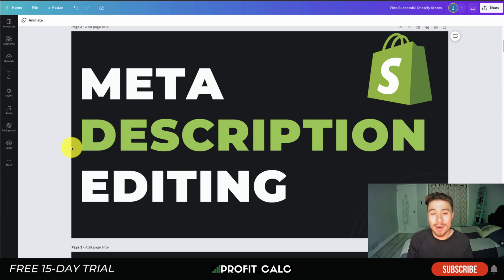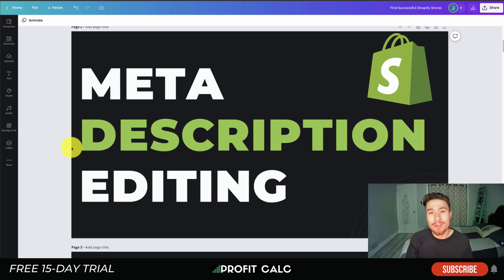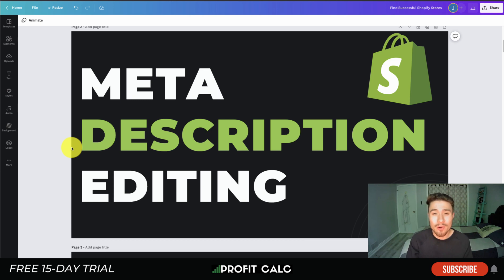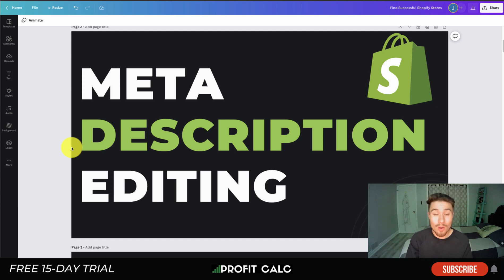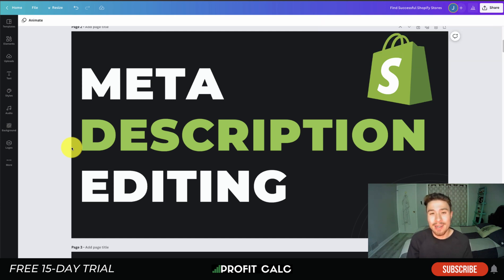What's going on everyone, it's Jamie here from Shopify Masterclass. Today we're going to go over how to edit the meta description for your home page and for your overall Shopify store. When customers are discovering you on Google and searching your brand name, you're going to have your desired meta description show up describing what your brand is about and what you're selling, making it really easy to find you.